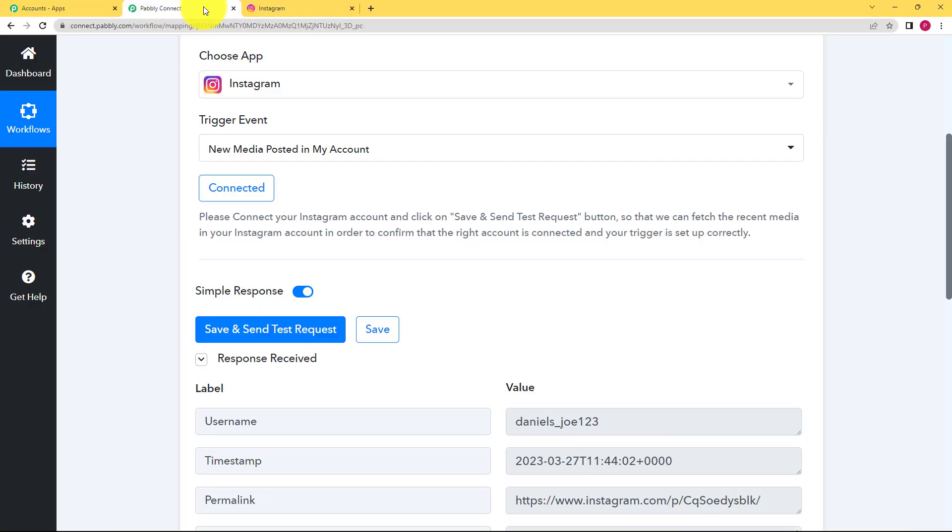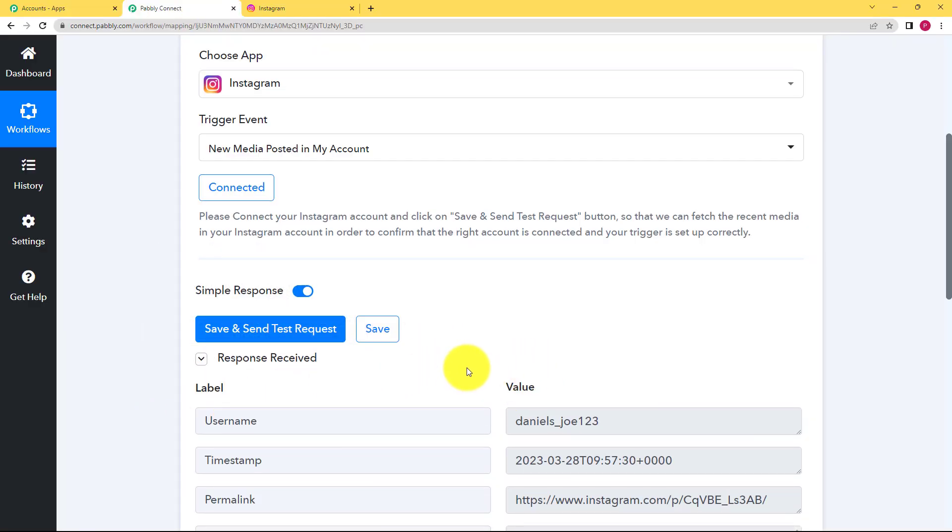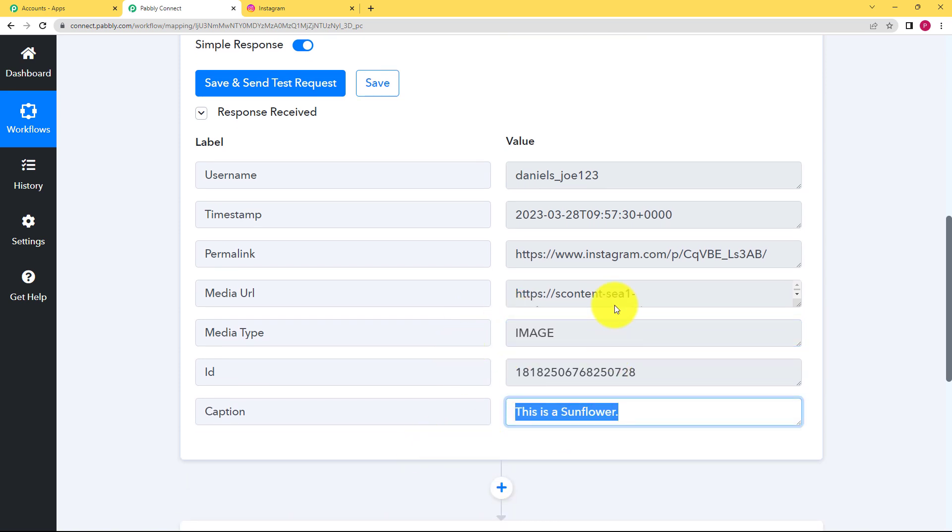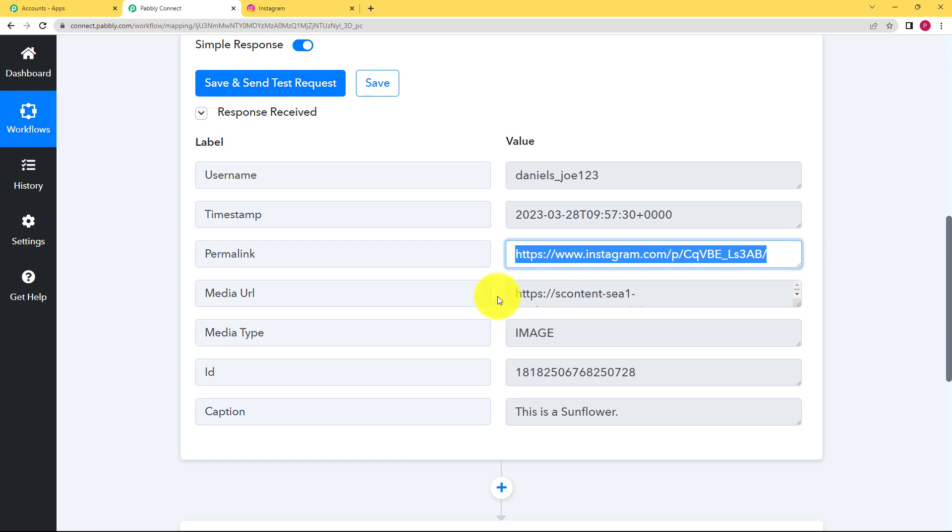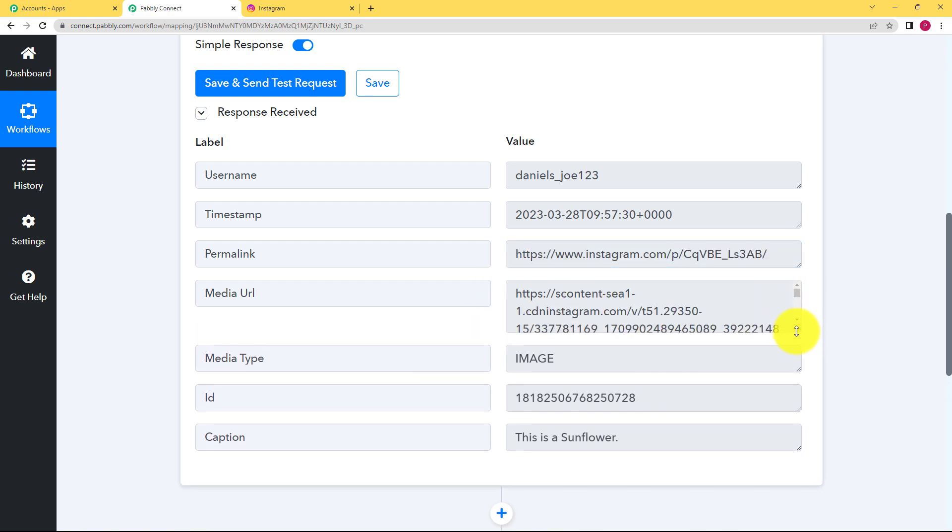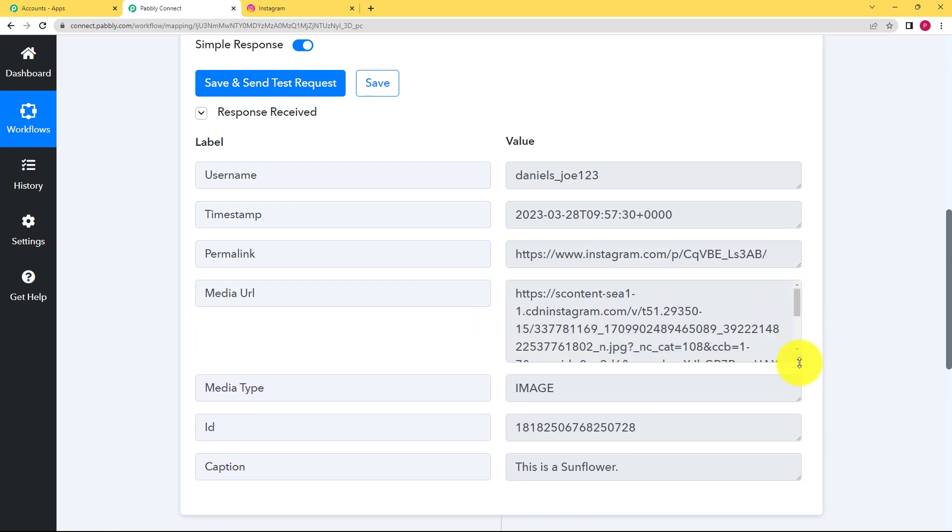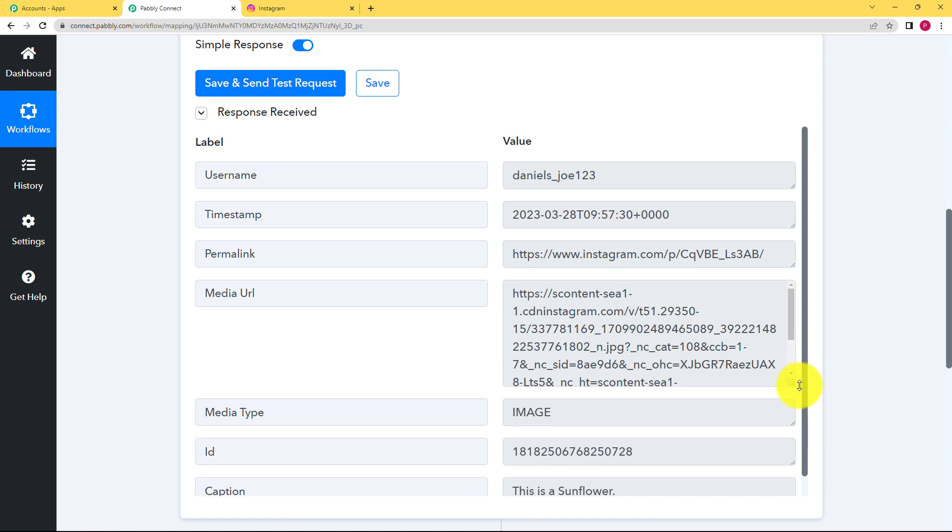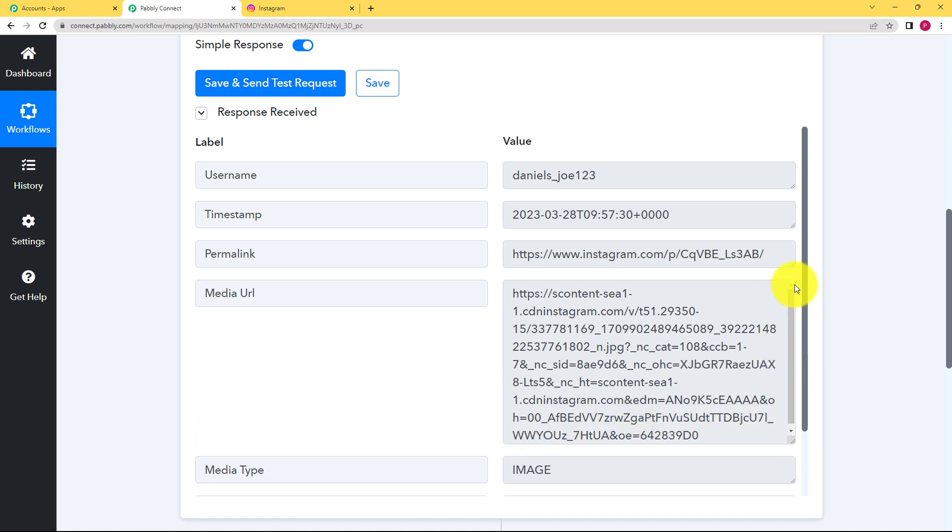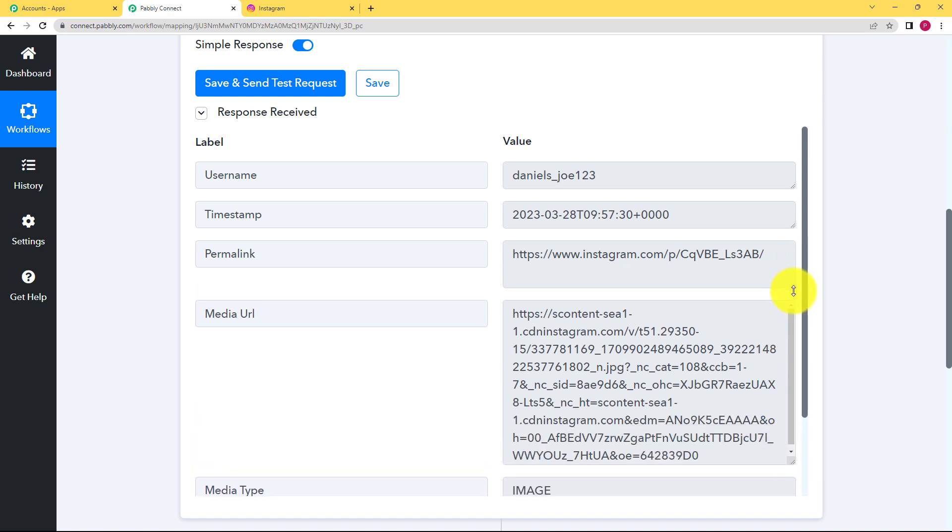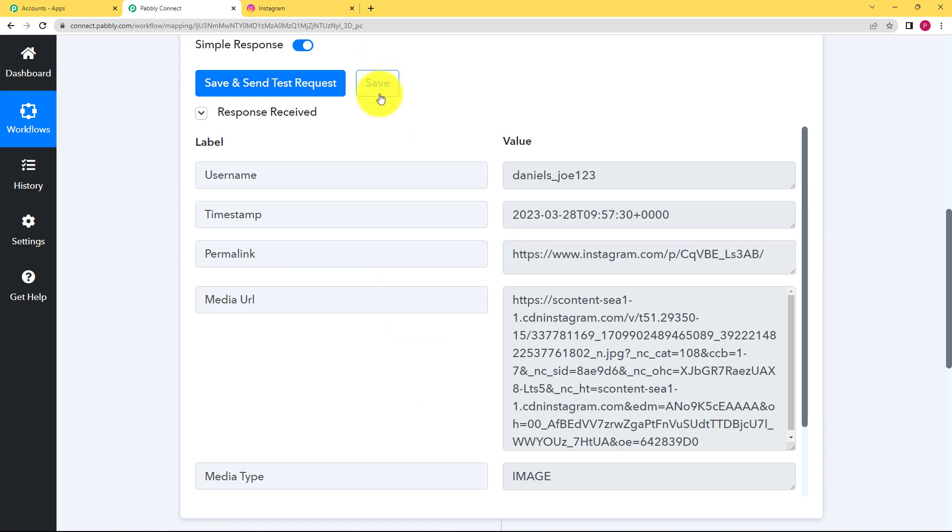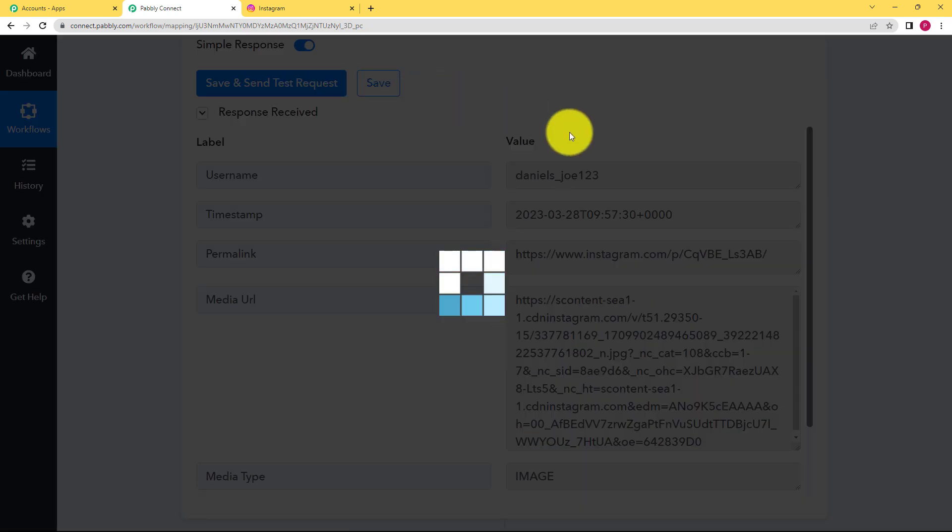See here you can see a response has been captured. So let us see what is the response. See this is the image. This is the caption. It's a sunflower and these are two media URLs given. See first is the media URL which means this URL is for the image and this is the URL given to you for the Instagram post. Okay so for now we will save this and move ahead.